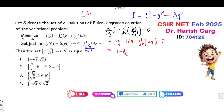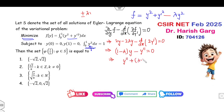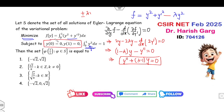Cancelling the factor of 2 gives (1 − λ)y − y'' = 0. Taking the negative as common: y'' + (λ − 1)y = 0. The boundary conditions are also given. Now, can you write the solution of this problem within 5 seconds? The solution can be written directly as A sin(nπx), but the question is how we arrive at this form.